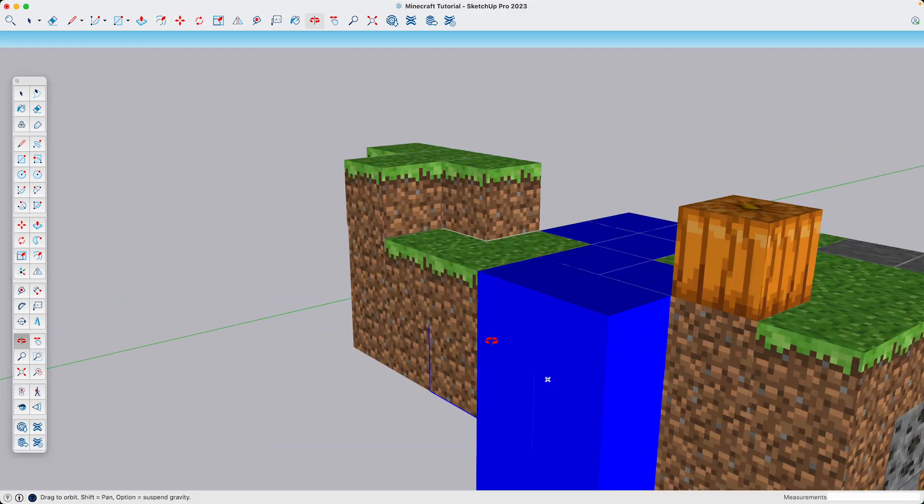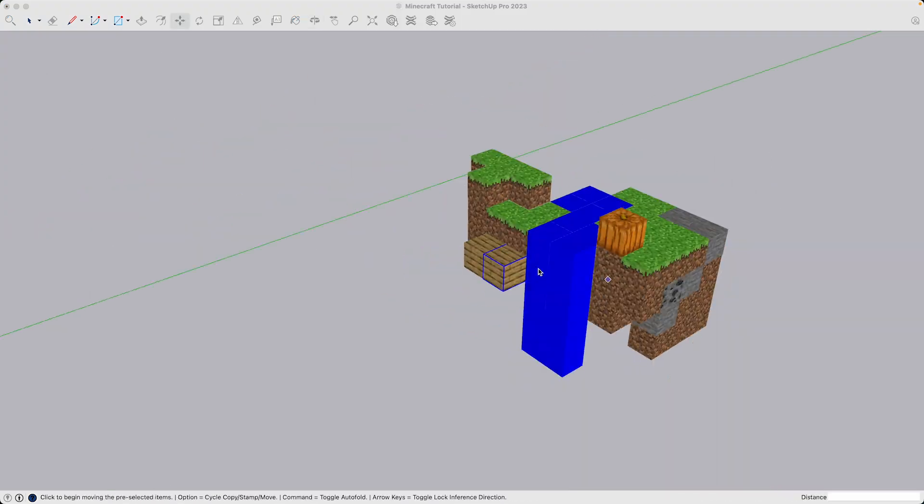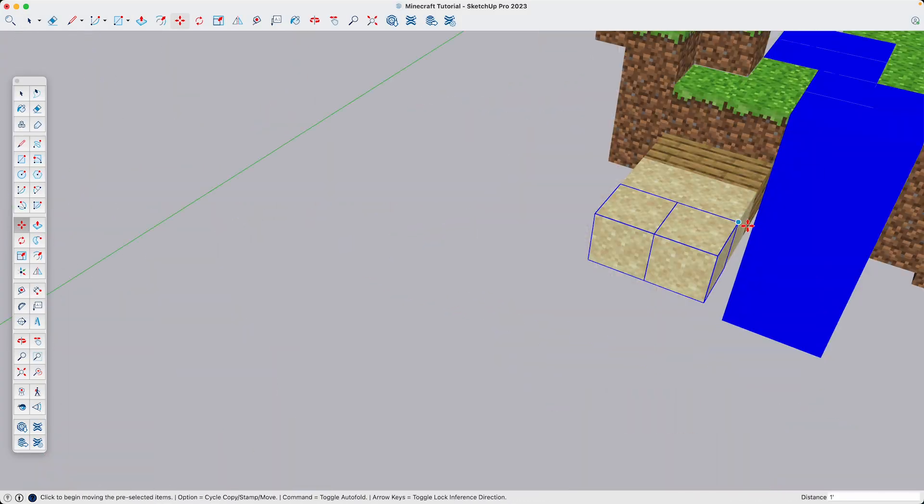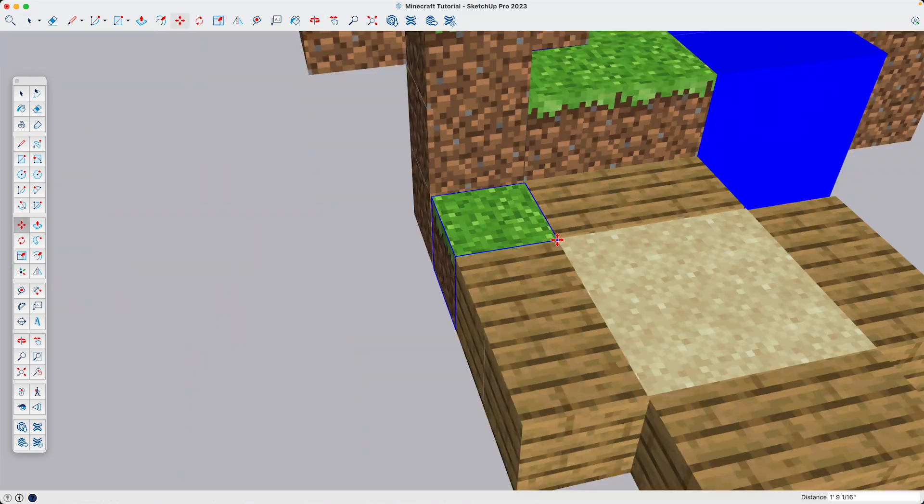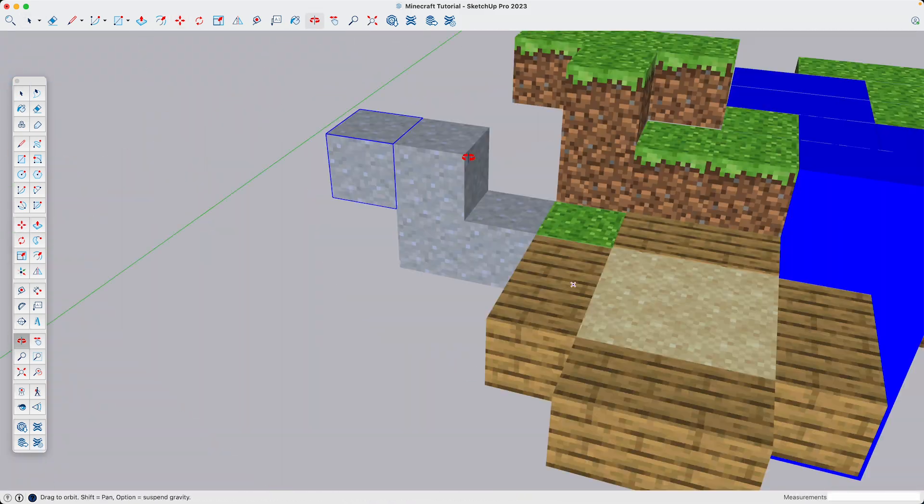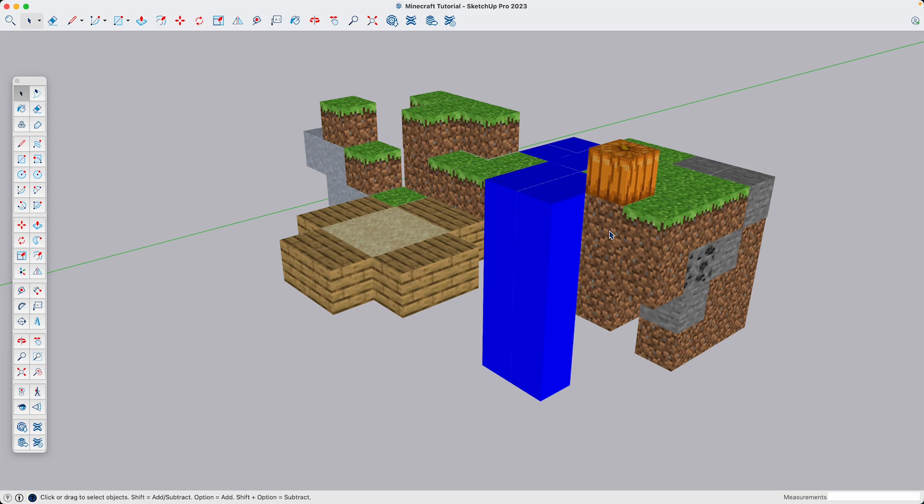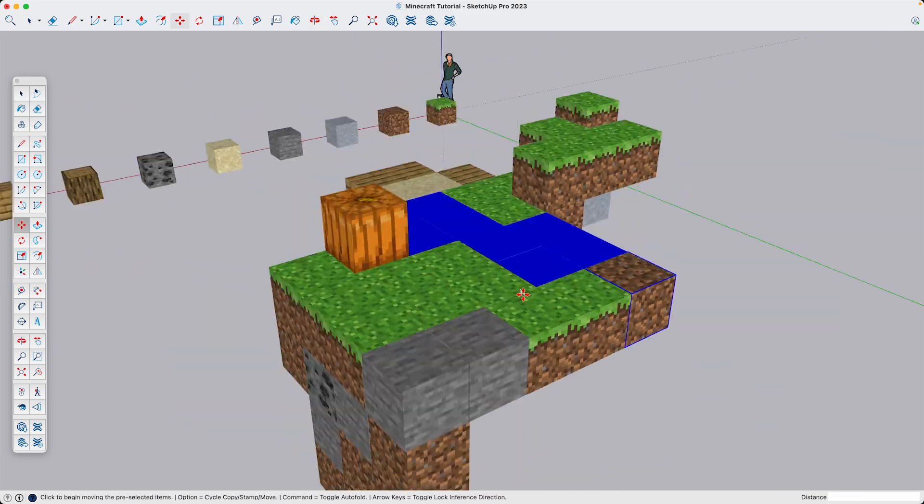So if you're new to SketchUp and want a simple project, making a Minecraft model is a really good place to start. Now granted, this process is pretty repetitive, which is why I'm speeding up the video.